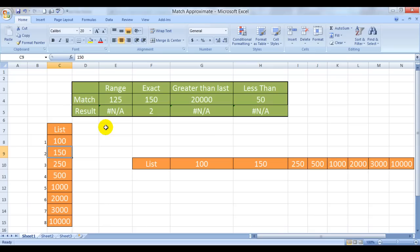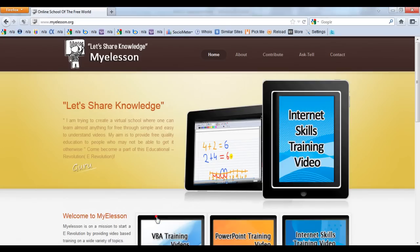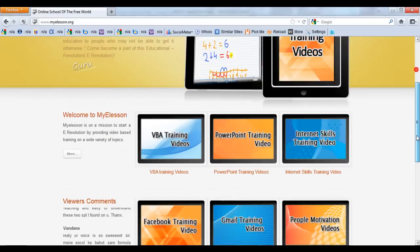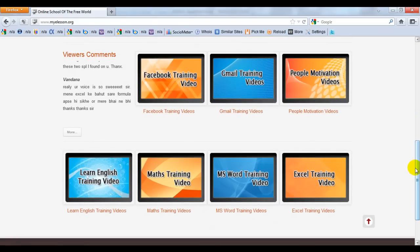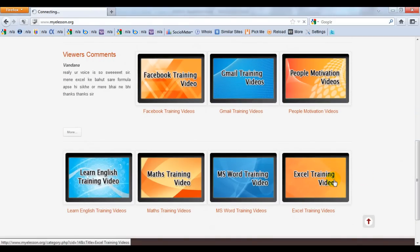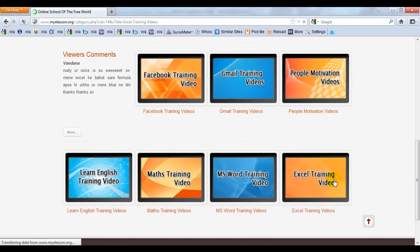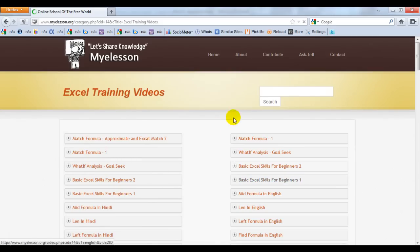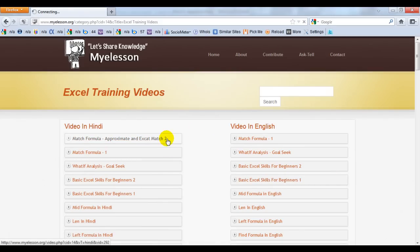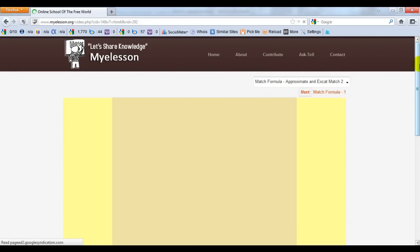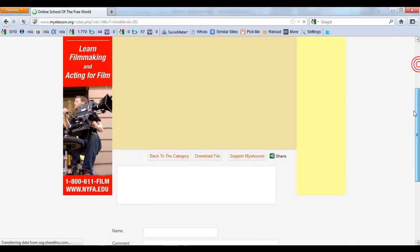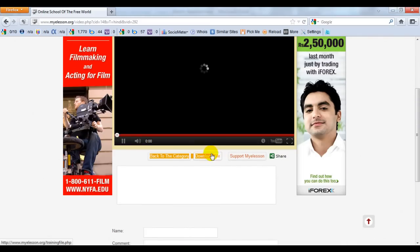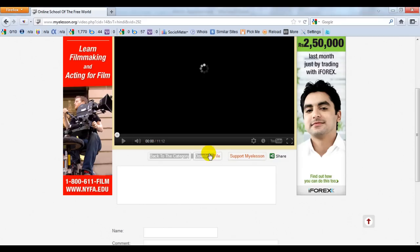Well, this Excel file that you're looking at in this video is available for free download on my website myelesson.org. This is the website. You can go to this website and go to the Excel training video section. And download the file from here. Just click on the video. Any video. Just click on the video. And click on this download file button and you will be able to download the file.